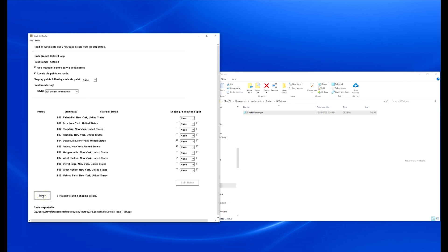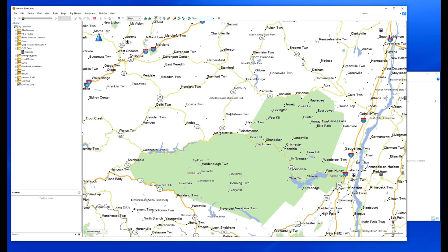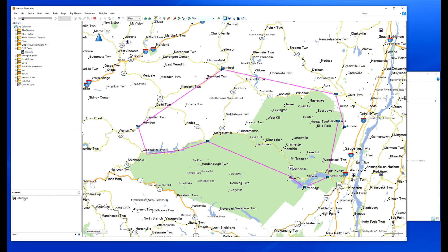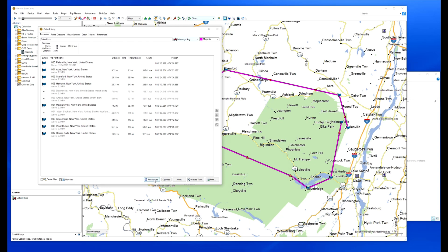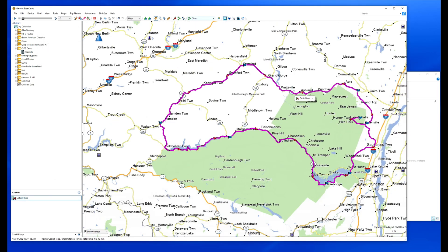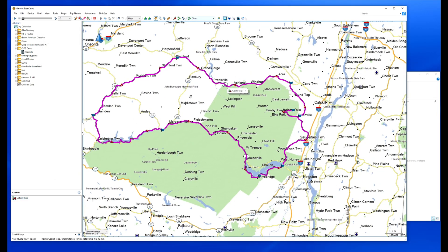It tells me where it put the file — there it is right there. I just created a new directory right below where I started the import. Now I can open up Basecamp and import that track. I open it up and recalculate it. Here is my route. You'll notice that the original waypoint names are all in my route. A couple of those points have been changed to shaping points, most of them are viapoints — that's as I set them in TrackToRoute. Looks good, looks like what I started with back in Revero.